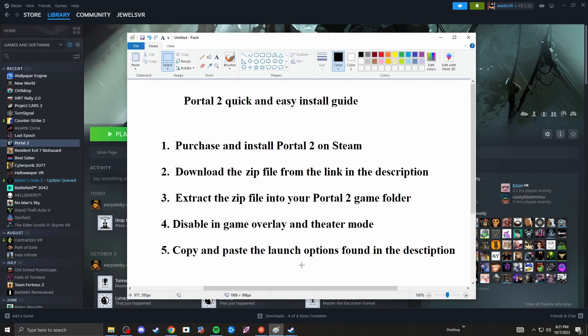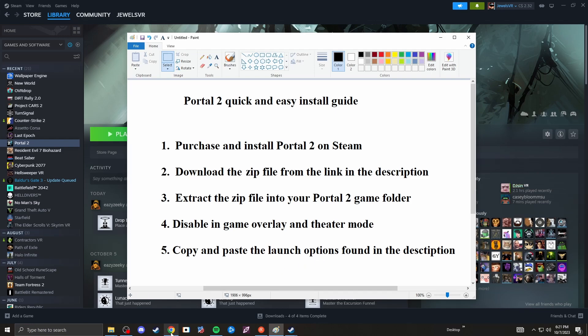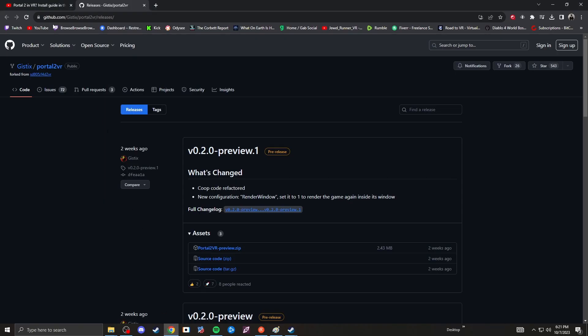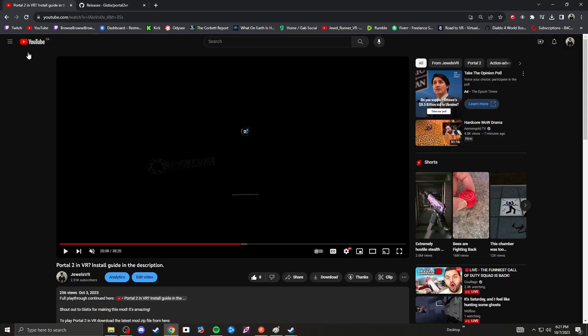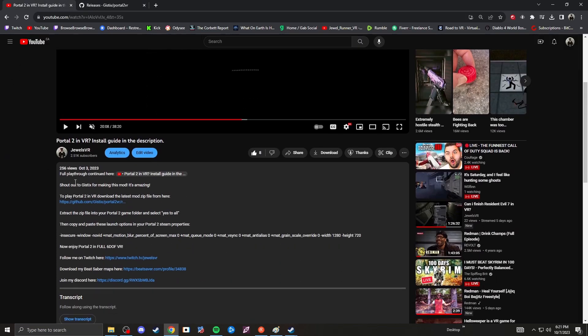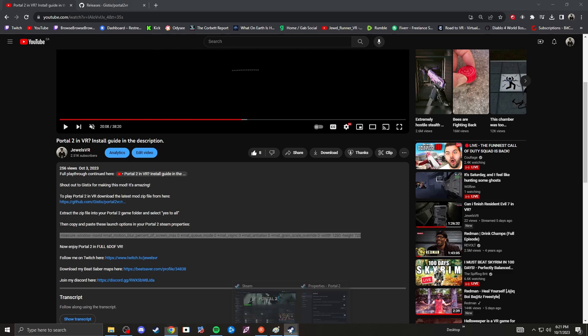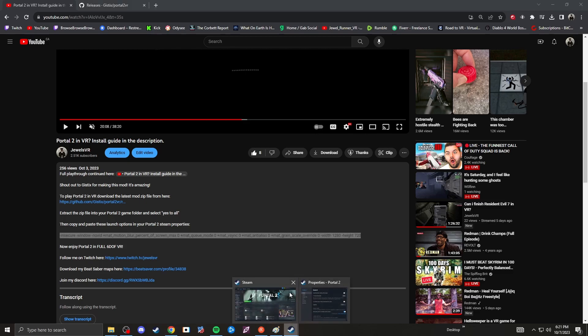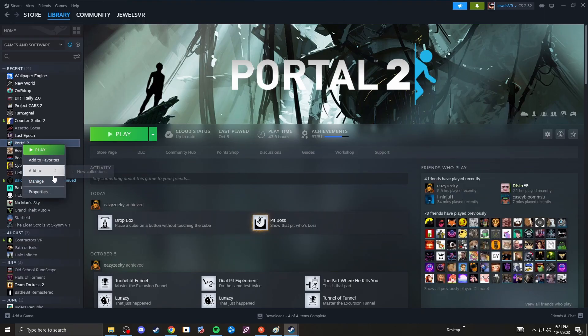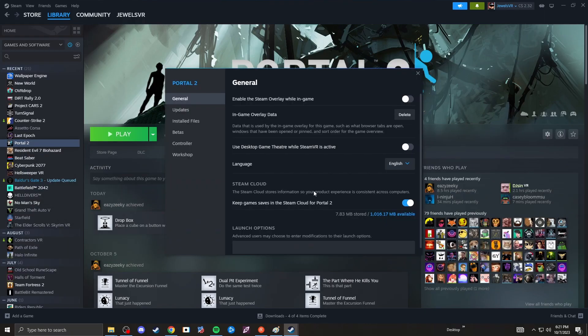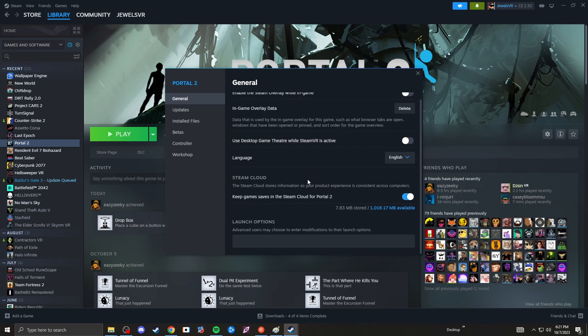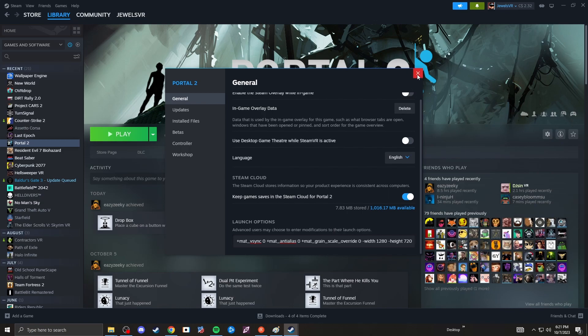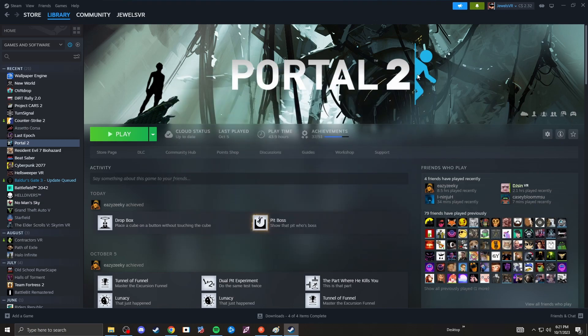Next, you want to copy and paste the launch options found in the description. Another very easy step. You can find them in the description of the video. Right around here. You want to copy this line right here into your Steam properties for Portal 2 and the launch options. Right here. And once you do that, you are finished.